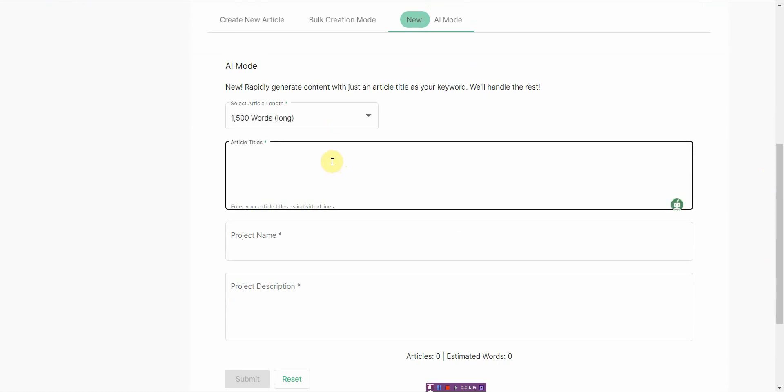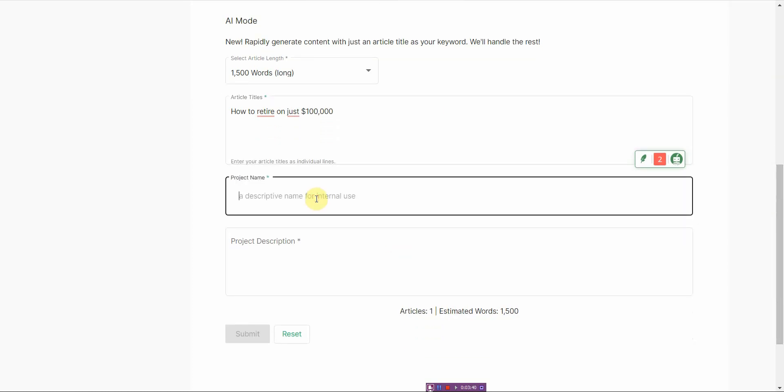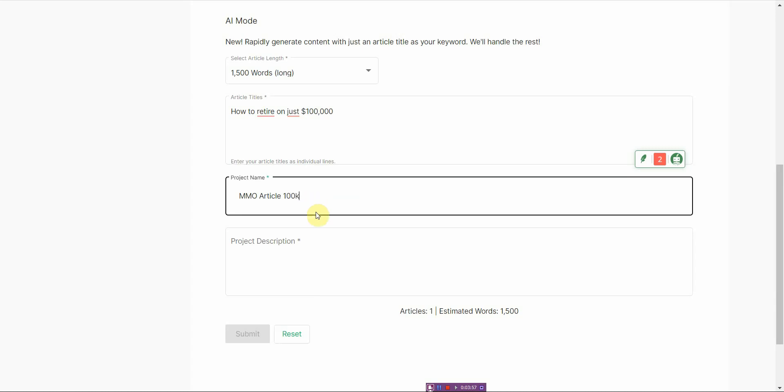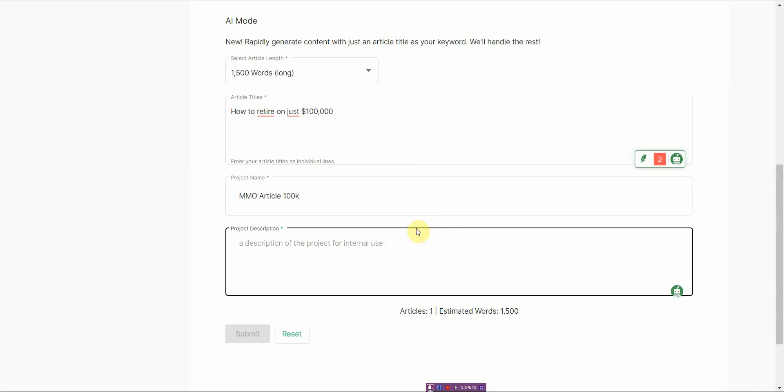I'm going to click on 1,500 words, push it to its limit. Article title, I'm just going to type in, let's see, how to retire on just $100,000. And now this project name, I'm going to put make money online, article one. And then this is the description. So these two are internal references. It's not going to affect the title or content of the writing right here. This is just for reference for yourself.